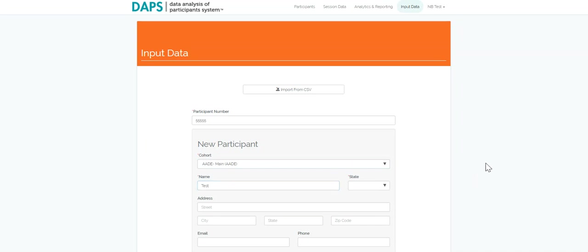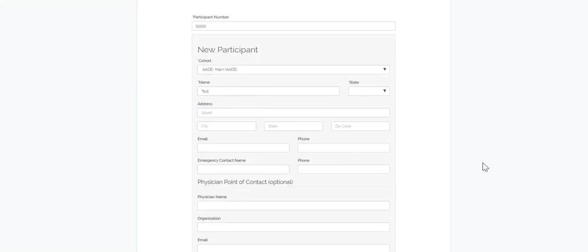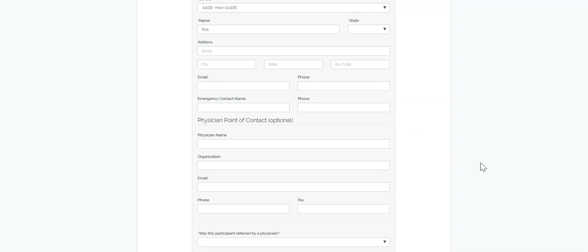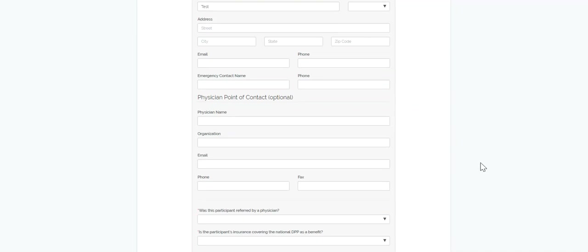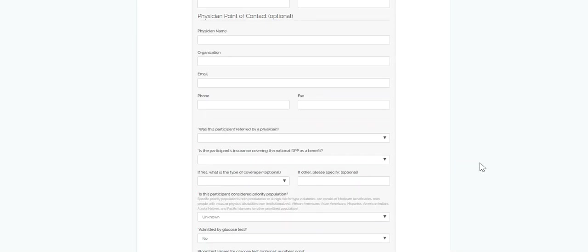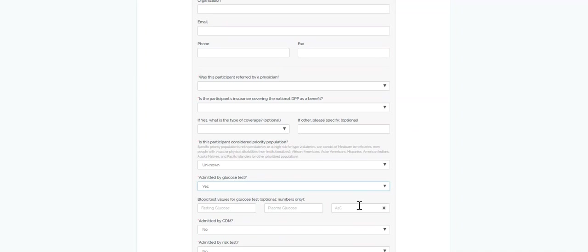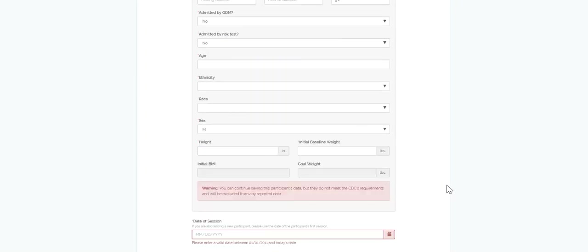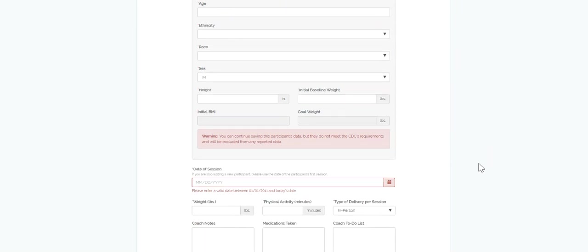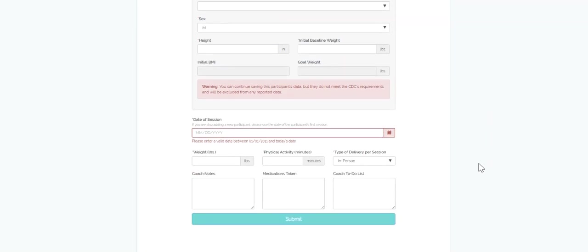If you aren't sure if your participant meets the eligibility requirements or if you accidentally input the wrong information, no worries. DAPS has been formatted to reduce the potential for data entry errors, giving users warning notifications ahead of time. Once you have completed the user's profile, it is as simple as hitting the submit button.